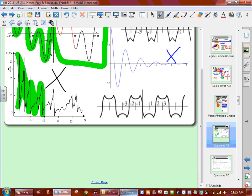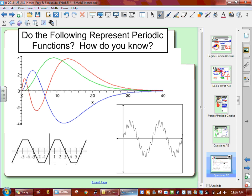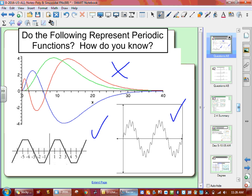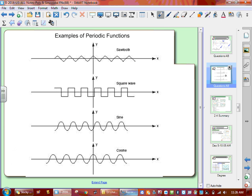Now we're going to deal with these ones. Are the ones on the top periodic? The very top one — no, it's not repeating itself; they're all different, so it's not periodic. The bottom left? Yes, it's periodic. The bottom right? Yes. Here is a review of what we talked about — other examples: a saw wave, a square wave, a sinusoidal wave, and a cosine wave.